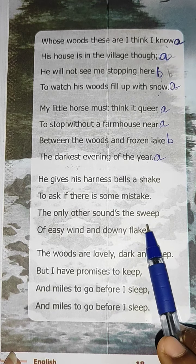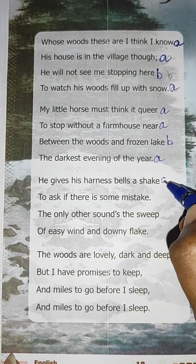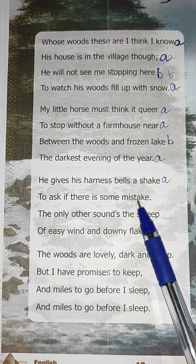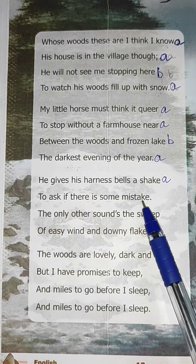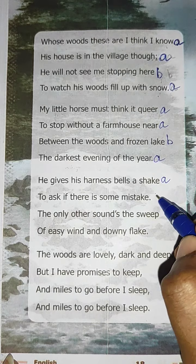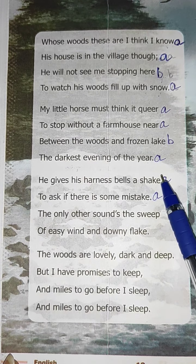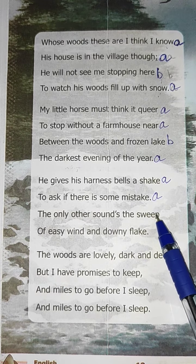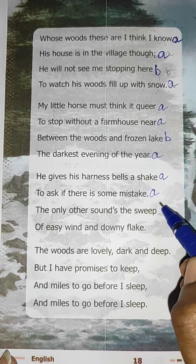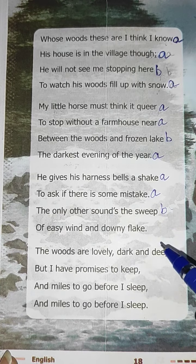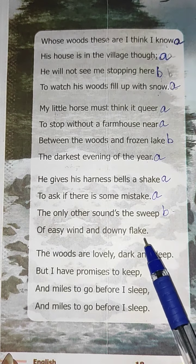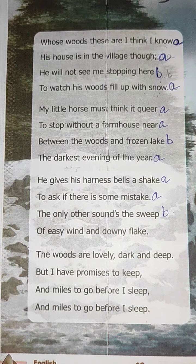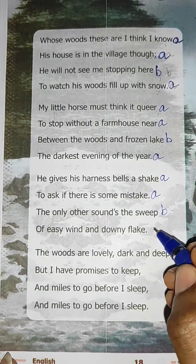Now the third stanza. The words are: shake, mistake, sweep, flake. Shake and mistake rhyme — mark them as A. Sweep doesn't rhyme with shake or mistake — mark it as B. Flake rhymes with shake and mistake — mark it as A. So the rhyme scheme of the third stanza is A-A-B-A.